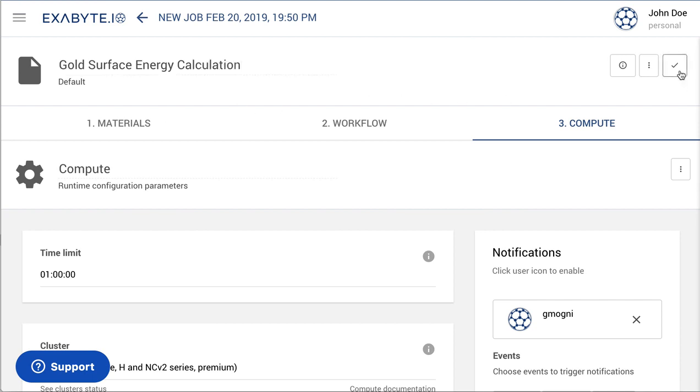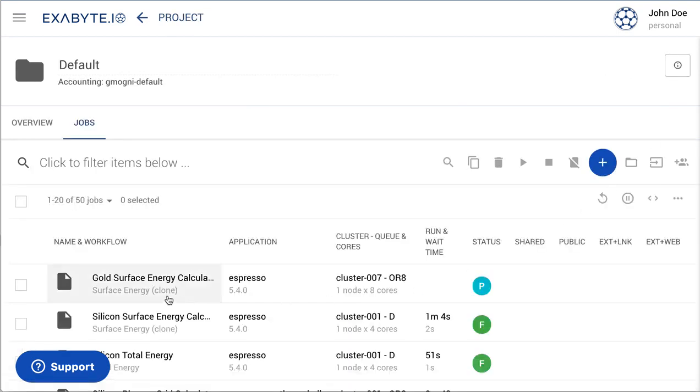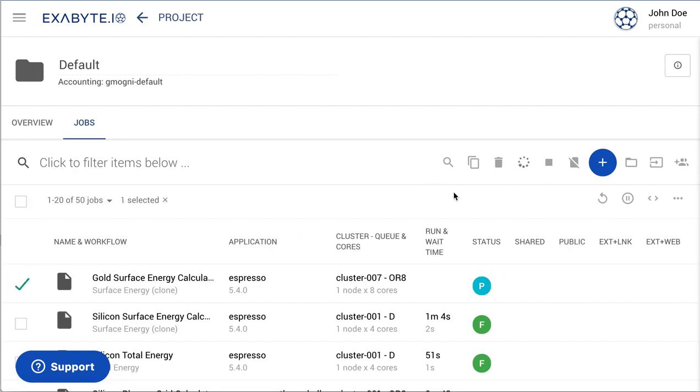Next, save the job. It can then be selected and submitted to the compute queue for execution. The status of the calculation will change from pre-submitted to submitted and then to active.